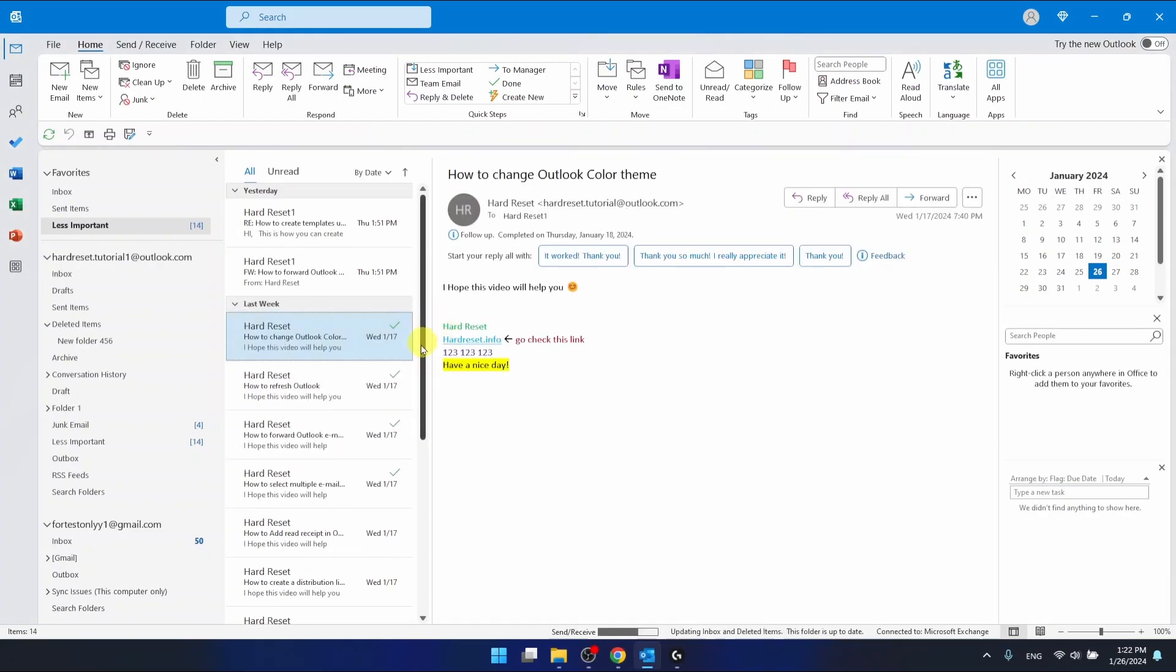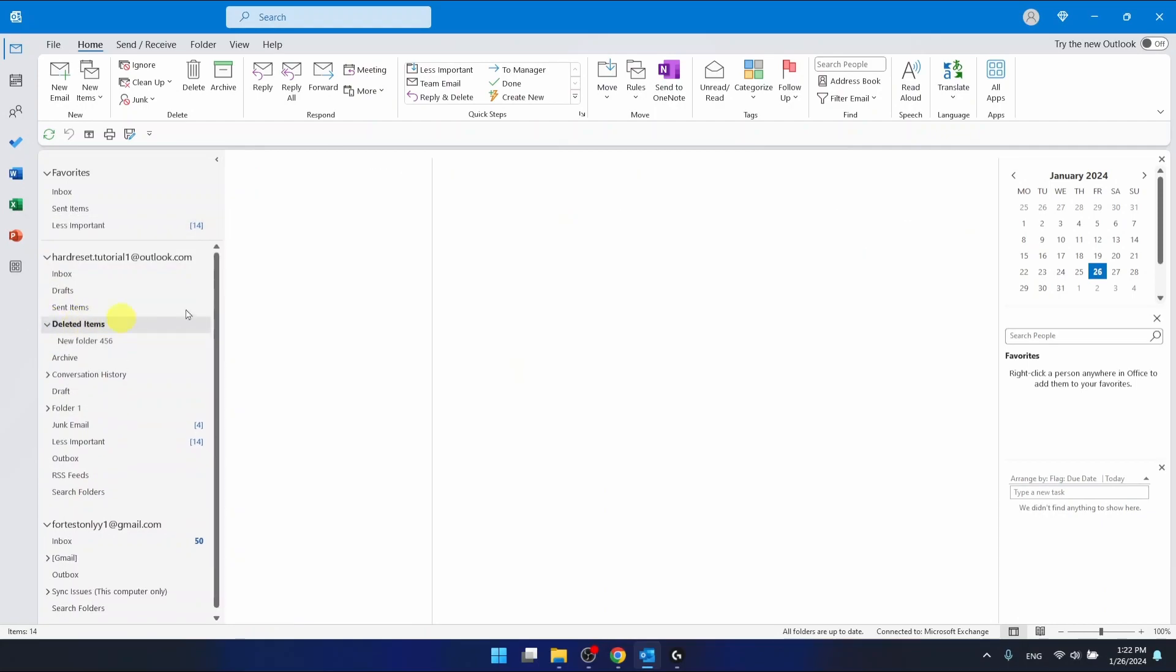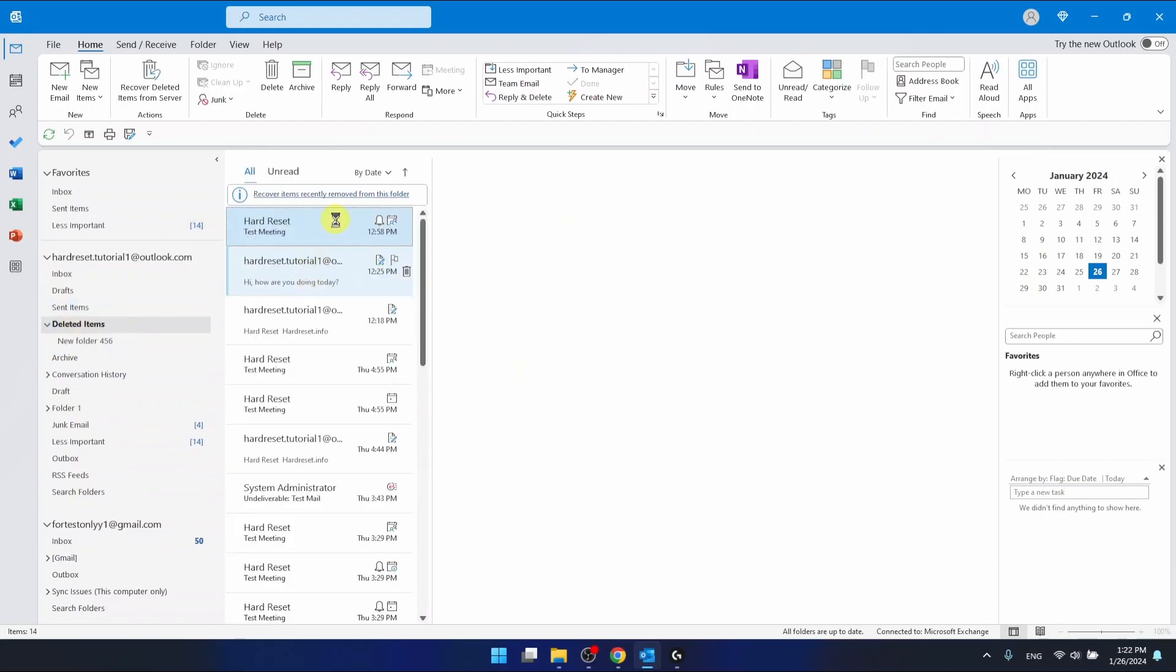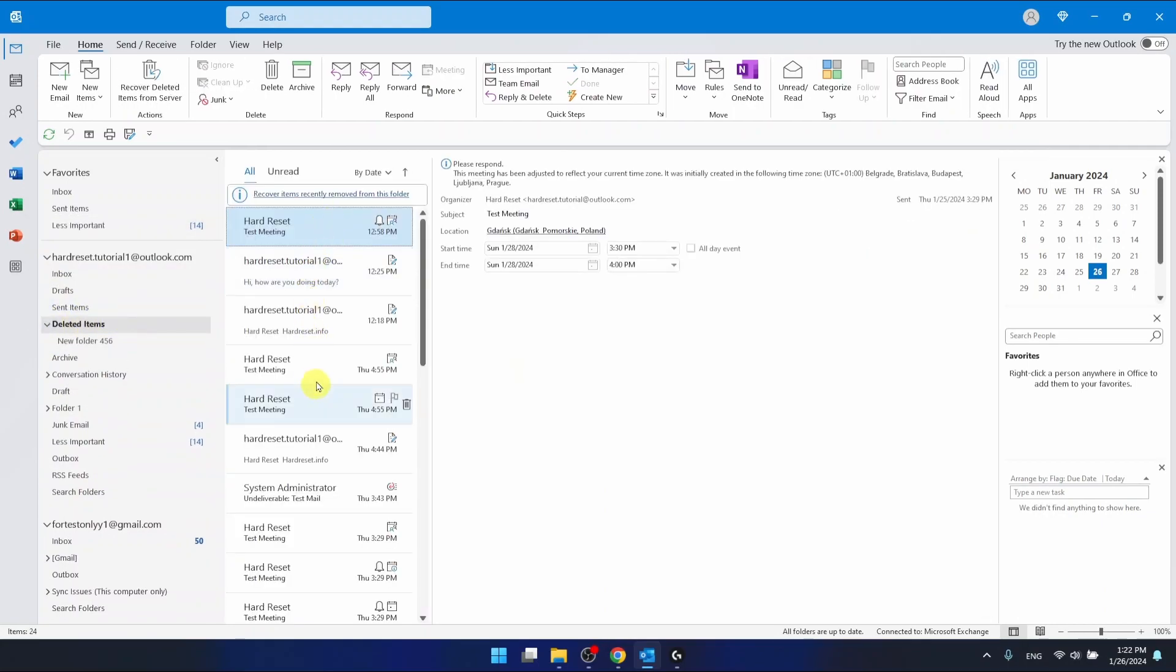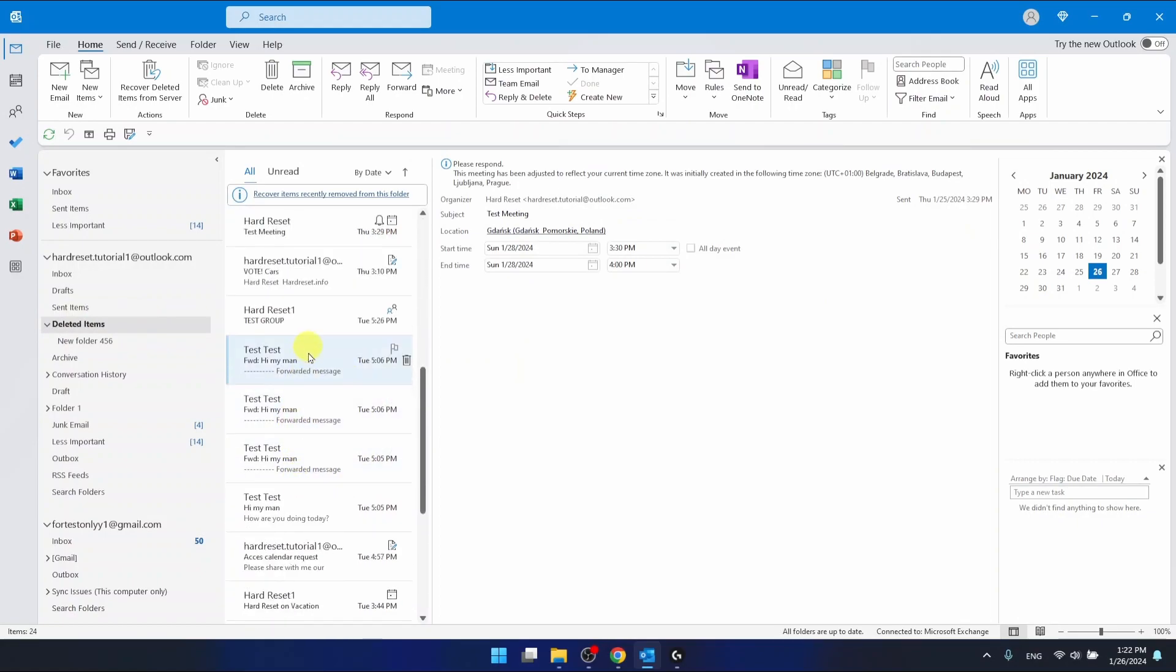And as you can see, all the emails have been removed from this guy. And now they are in the deleted items right here. As you can see, they are right here from this guy.